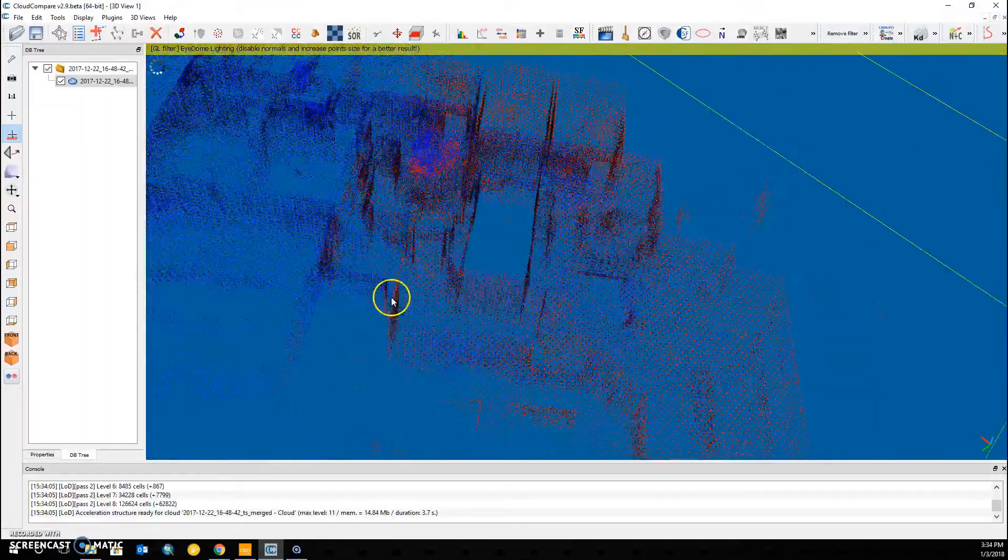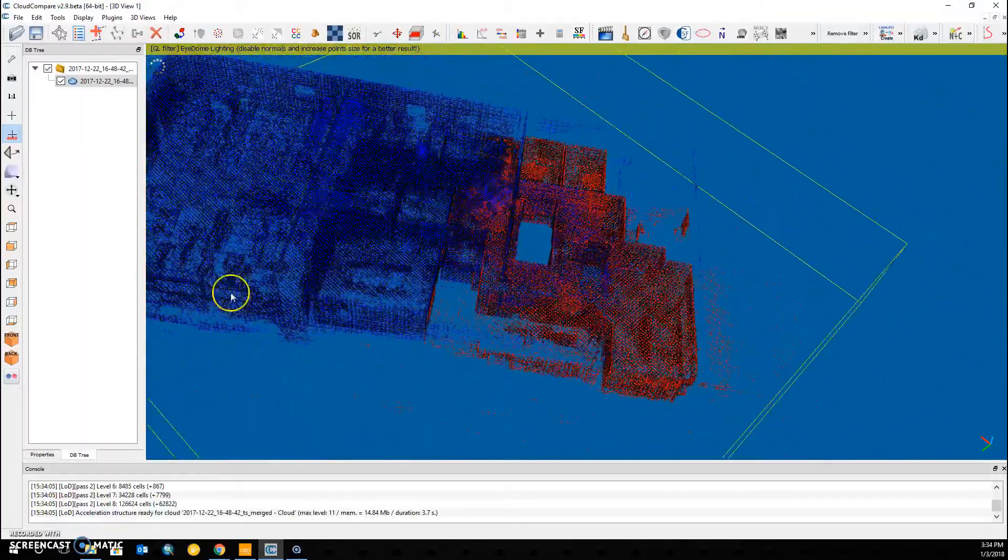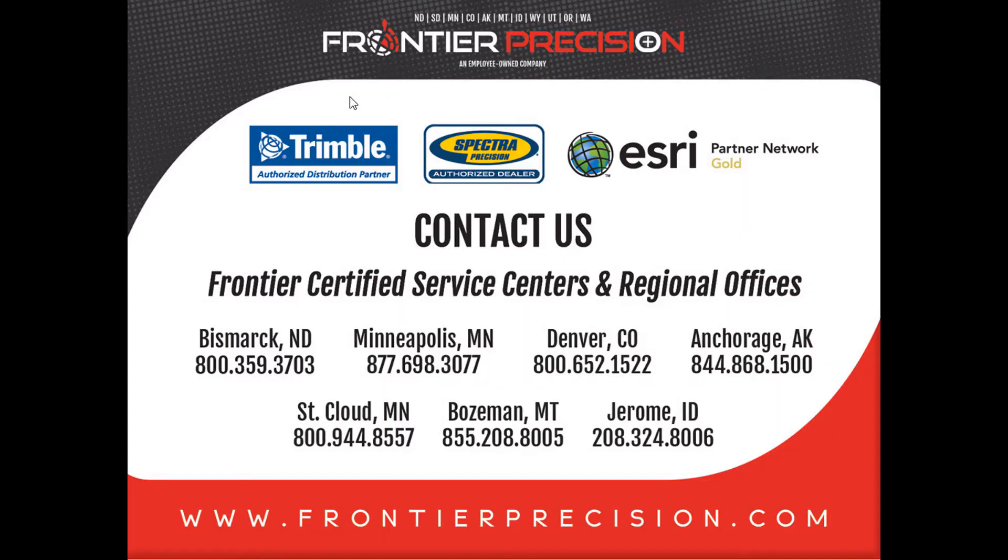In our case, it did pretty well. This has been another Tech Talk brought to you by Frontier Precision. If you'd like more information about GeoSlam, please visit our website at www.frontierprecision.com.